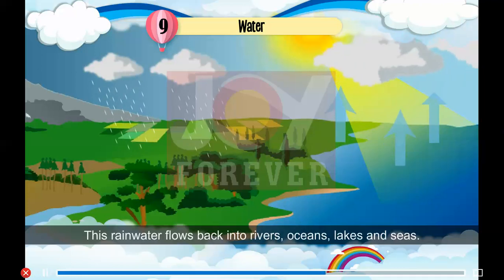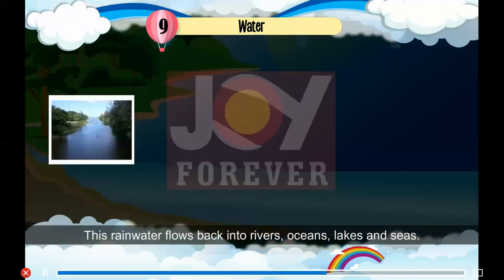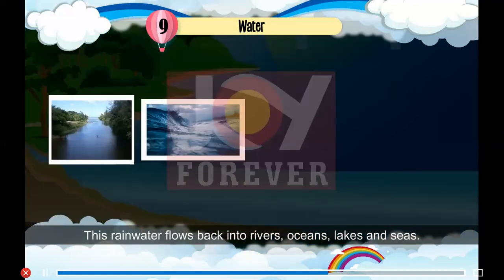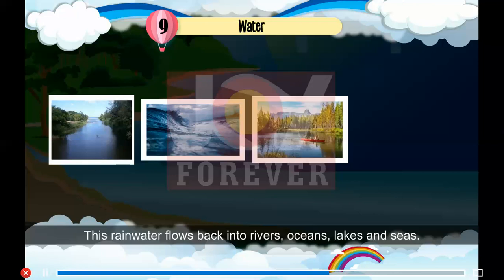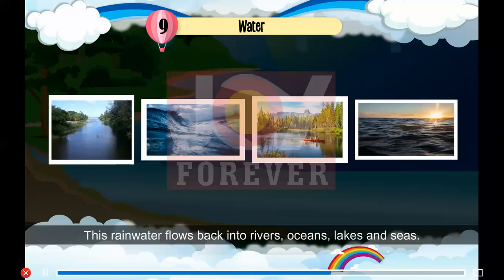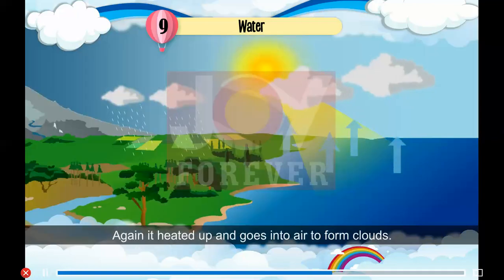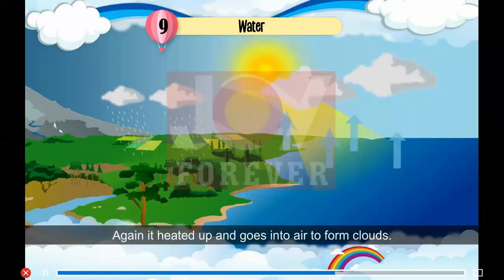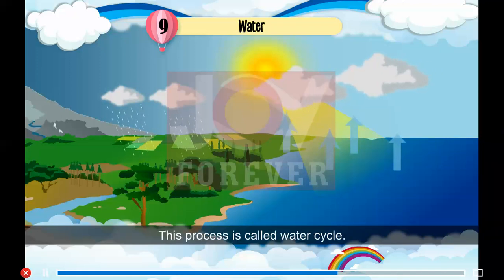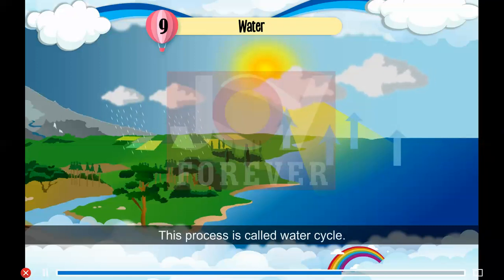This rain water flows back into rivers, oceans, lakes and seas. Again it heats up and goes into the air to form clouds. This process is called the water cycle.